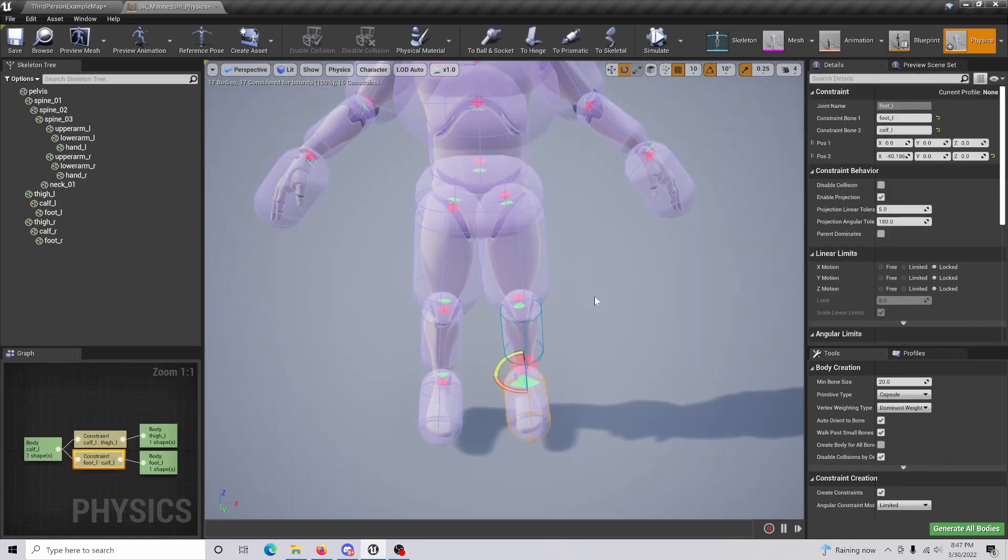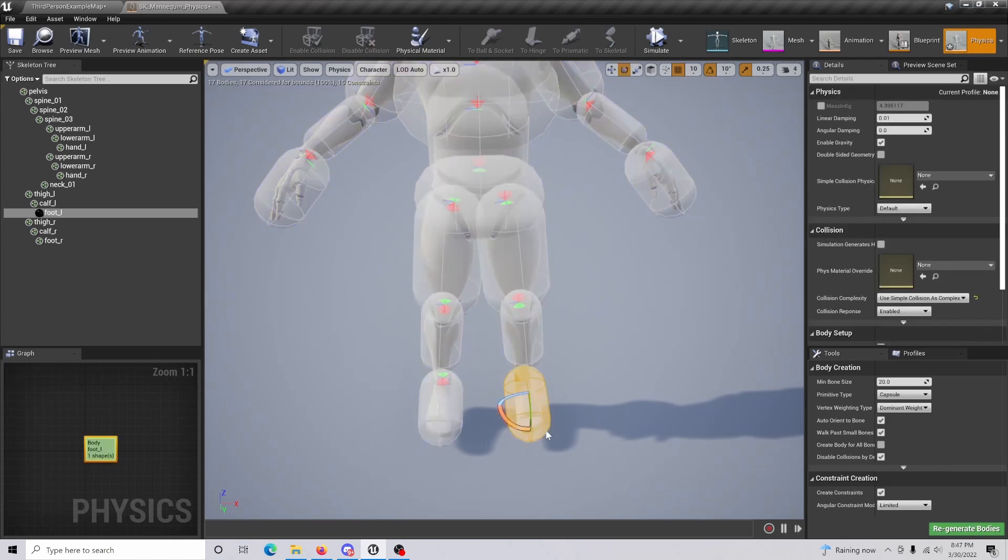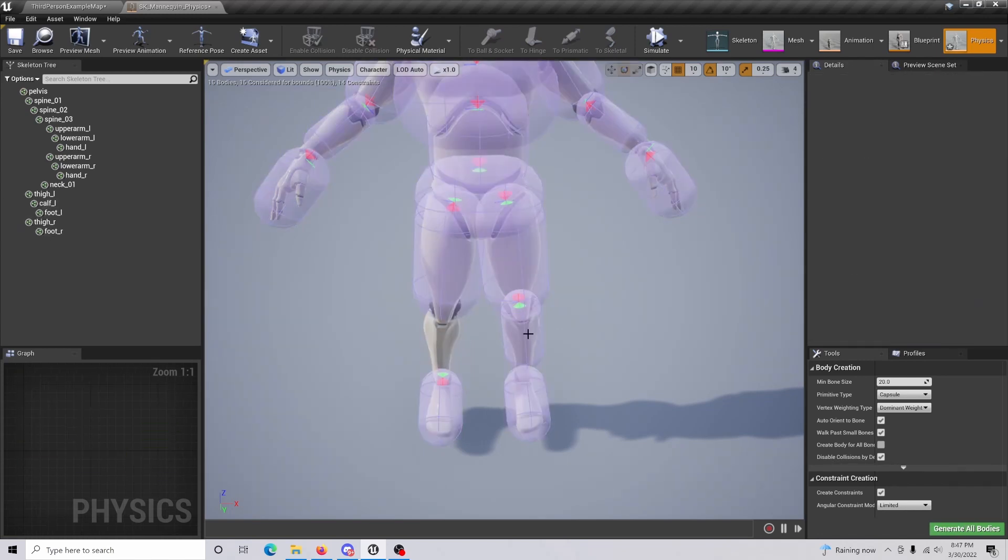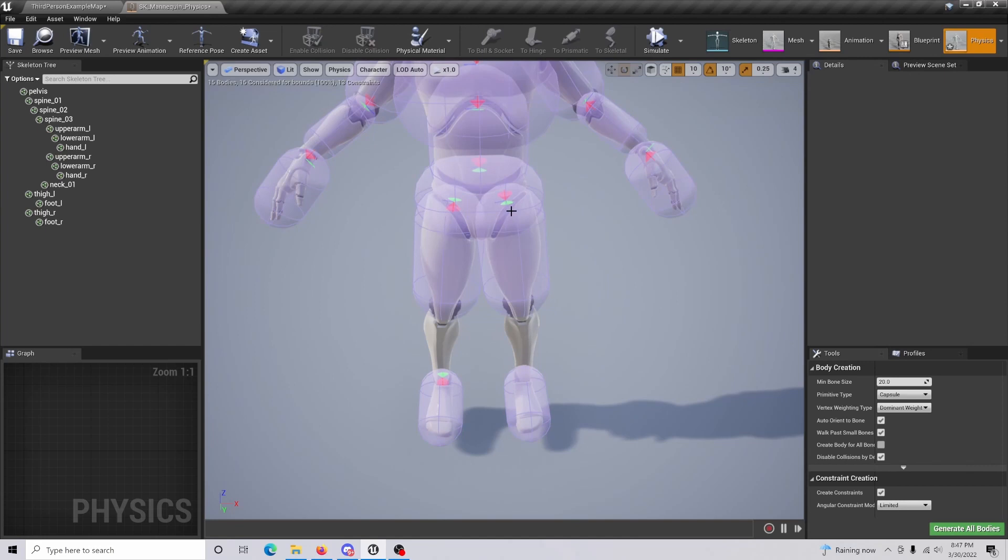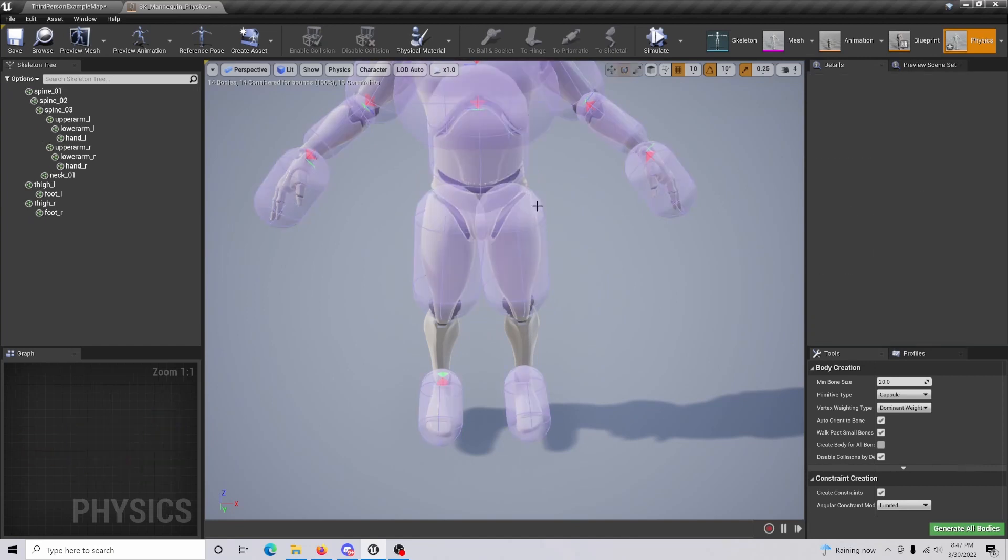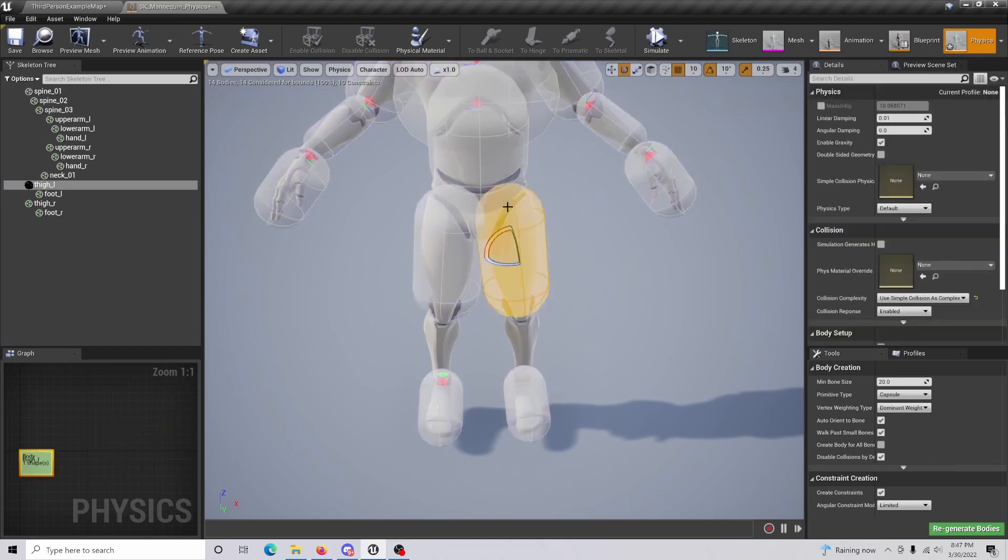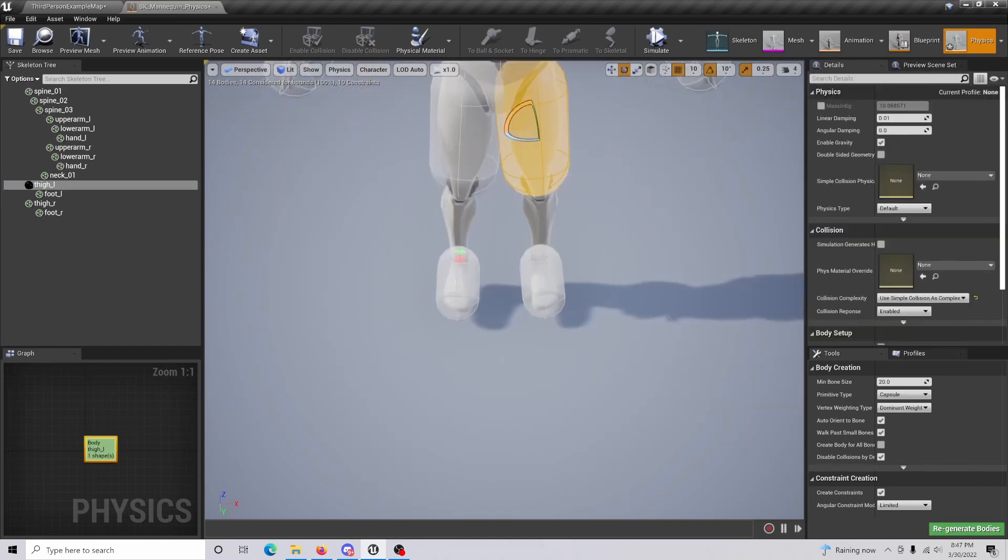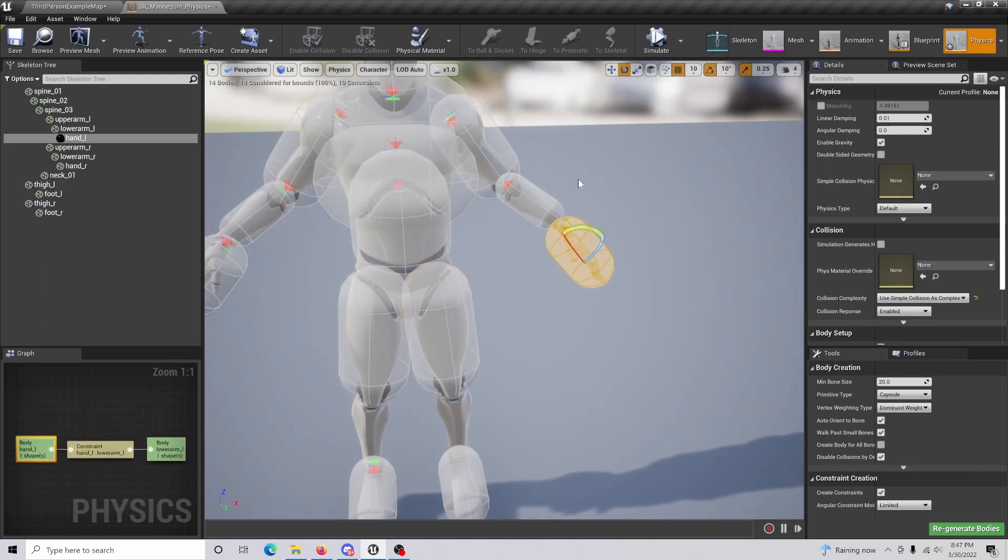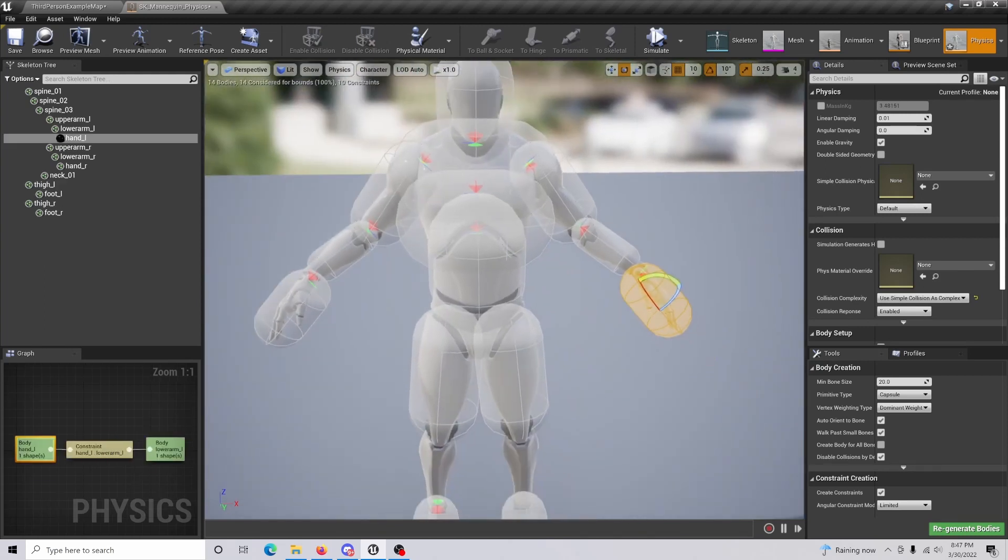What you're going to want to do is go around the collisions and delete specific areas and sections to make sure that they're not simulating. Let me go through this real quick.